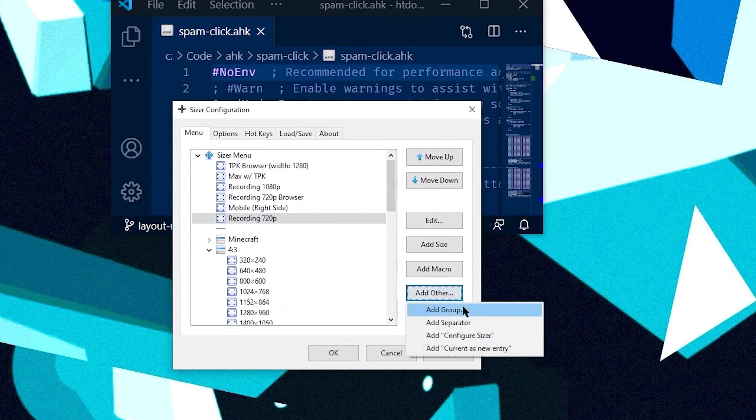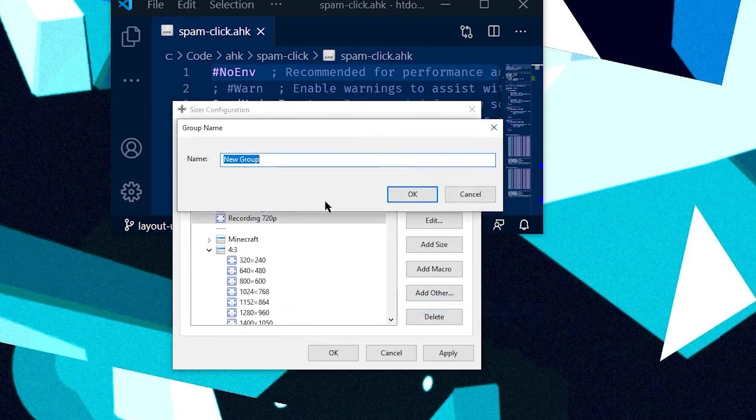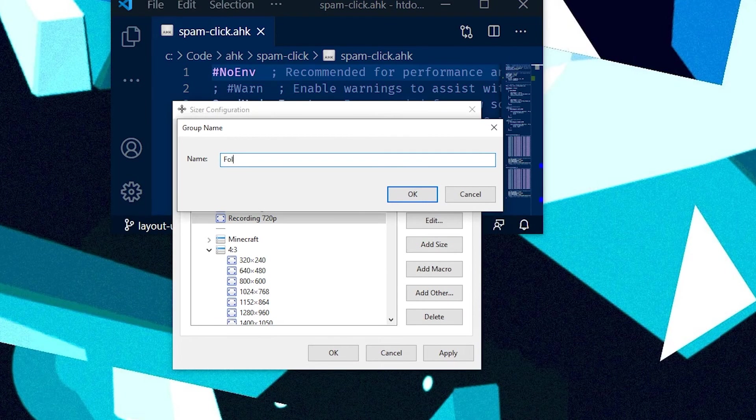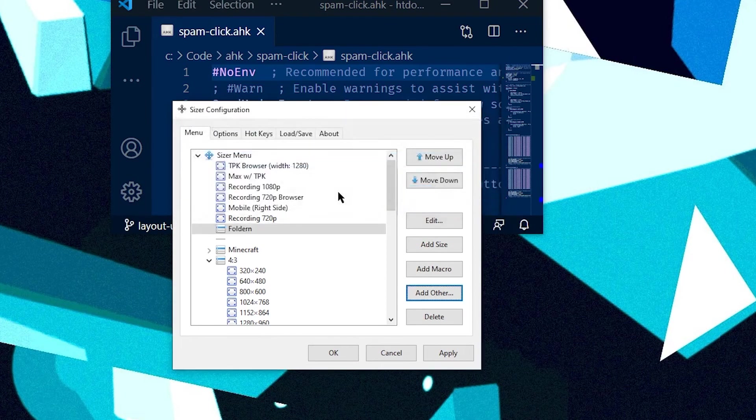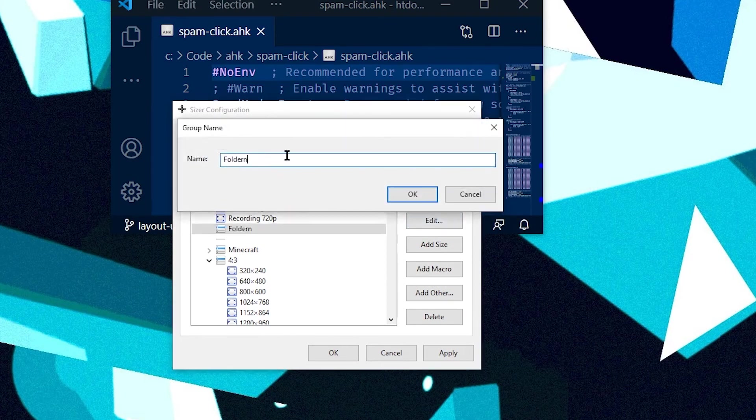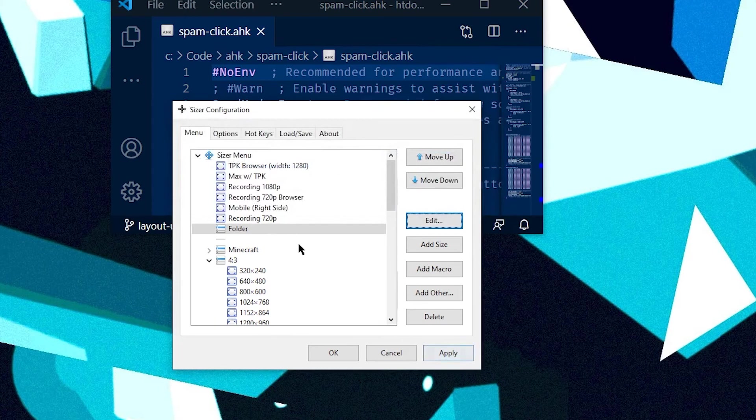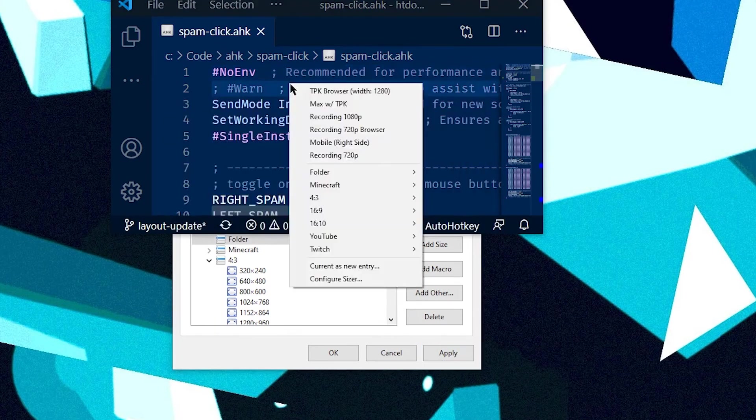You can also add a group, and a group is kind of like a folder in the right menu tree structure. Oh god, I spelled folder wrong. Fix that. And move it down, hit apply.